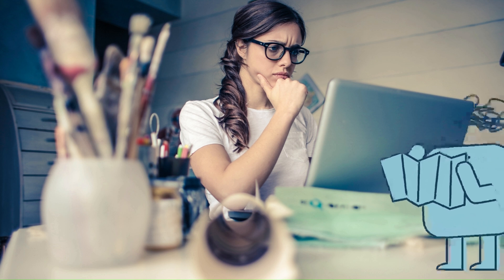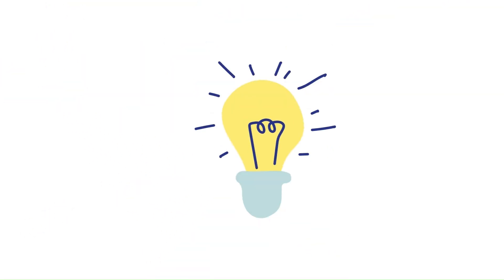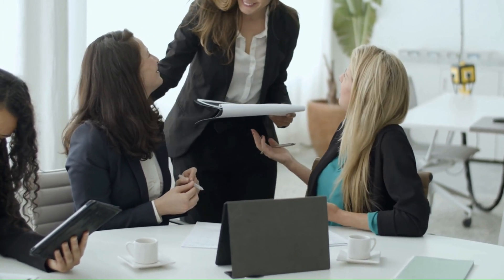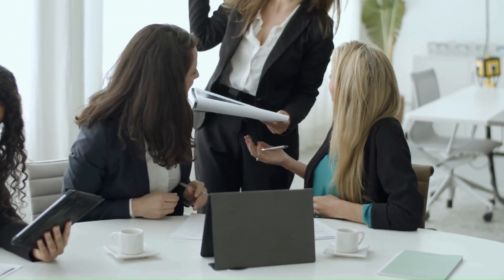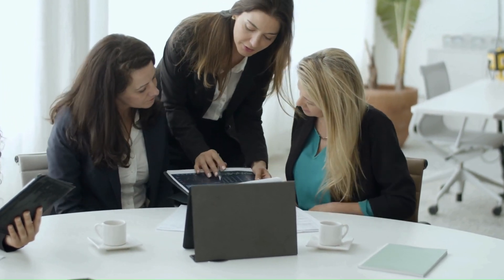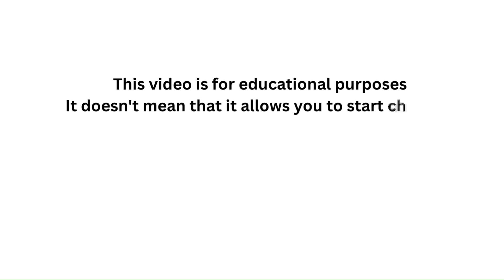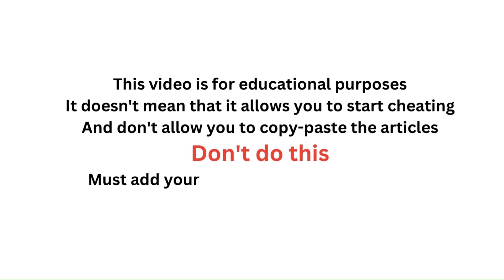So what? Can we remove the plagiarism? Yes, of course we can remove the plagiarism. What are the various ethical ways that we can use to remove the plagiarism? We will discuss this today and we will remove plagiarism from an example document as well. But I want to notify you that this video is for educational purpose. It doesn't mean that it allows you to start cheating and copy paste articles. Don't do this. Must add your own views in every document.